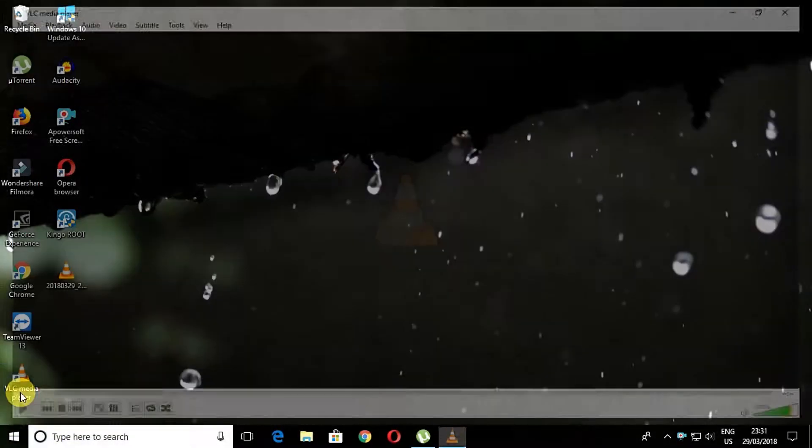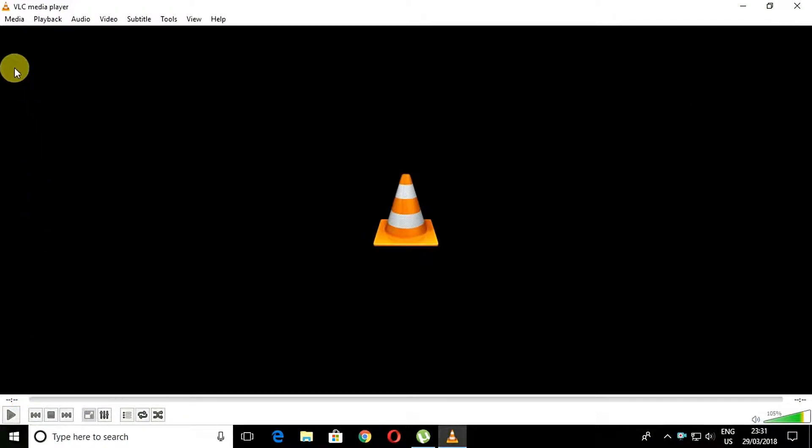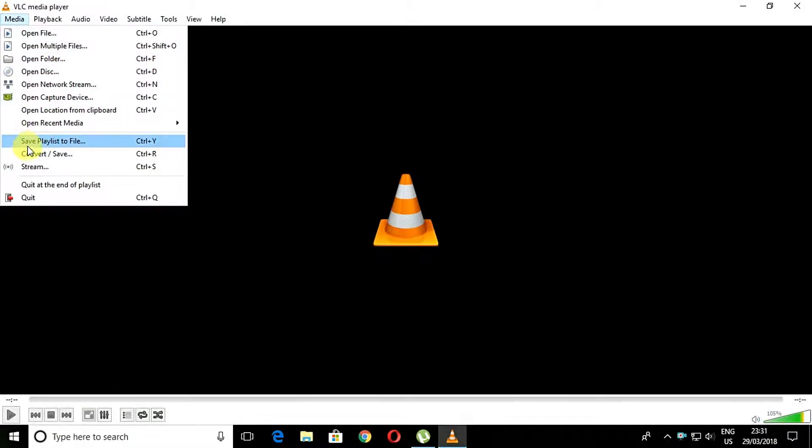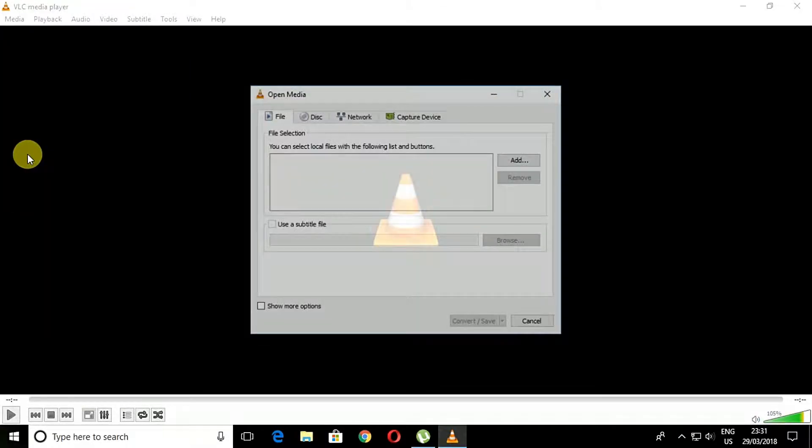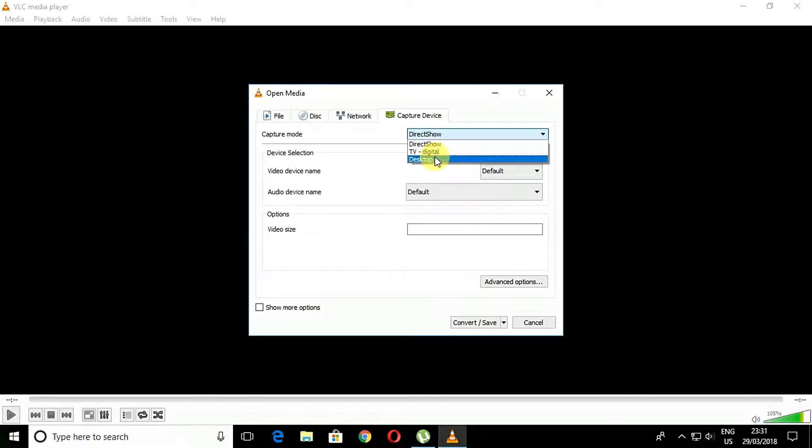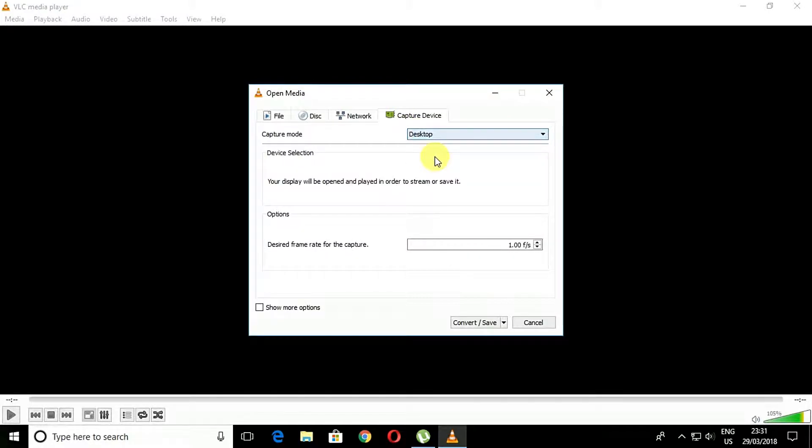First, launch VLC media player in Windows and select the Media option, then Convert/Save. Select the Capture Device tab and you will see the screen to capture, which is Desktop. Then adjust the desired frame rate and click on the Convert option.